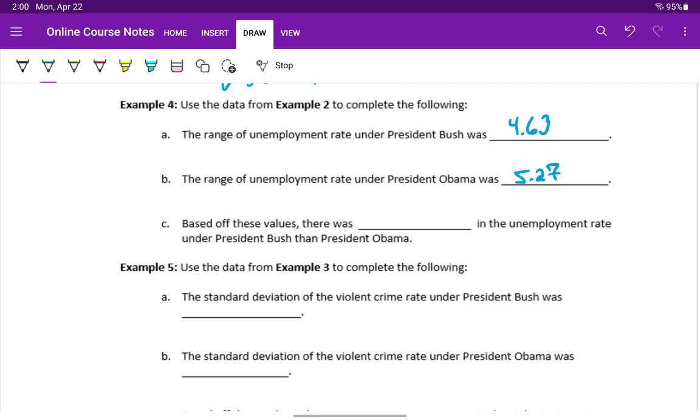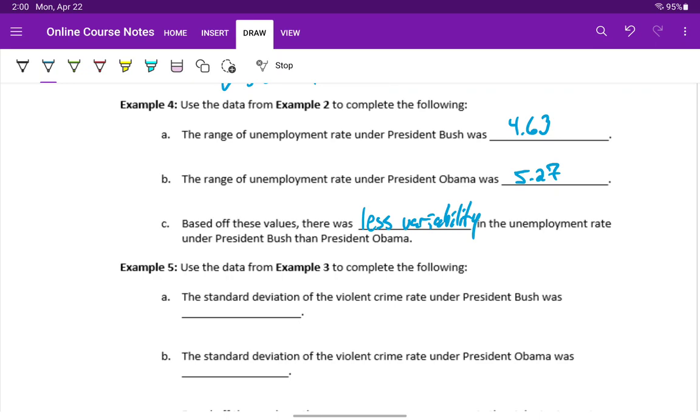Based off these values, since the range is smaller under President Bush, we can say there was less variability in the unemployment rate under President Bush. So those numbers were closer together versus under President Obama. Those values were spread further apart.